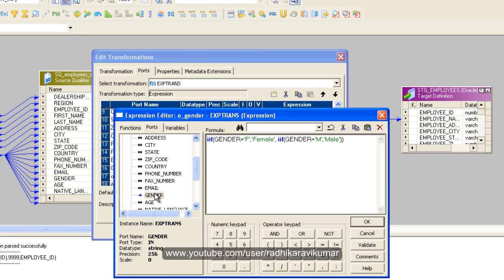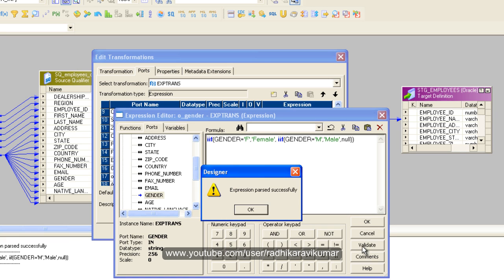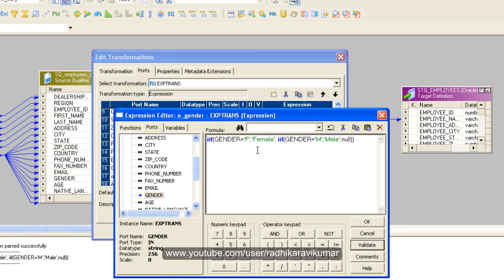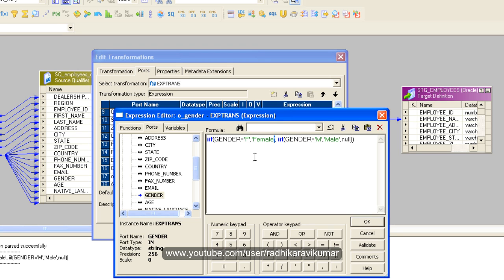So validate, it's OK. Hope you have understood this. What I have done is inside an IIF condition I have created another nested IIF. What I am doing here is just say if gender is equal to F, then I need it to specify as female. If this is true then female, or else if this is not true then go to this IIF condition again.